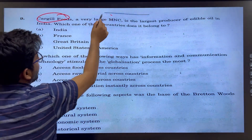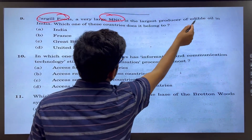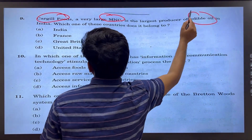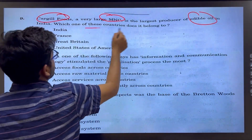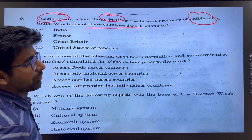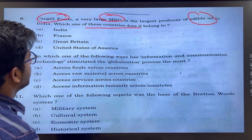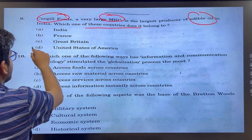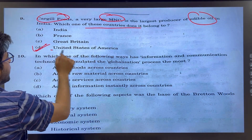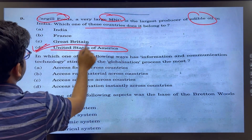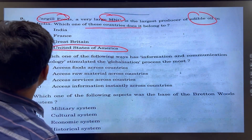Cargill Foods is a very big MNC dealing in animals and oil produce. This is a direct question from NCERT — you just need to identify which country it belongs to.